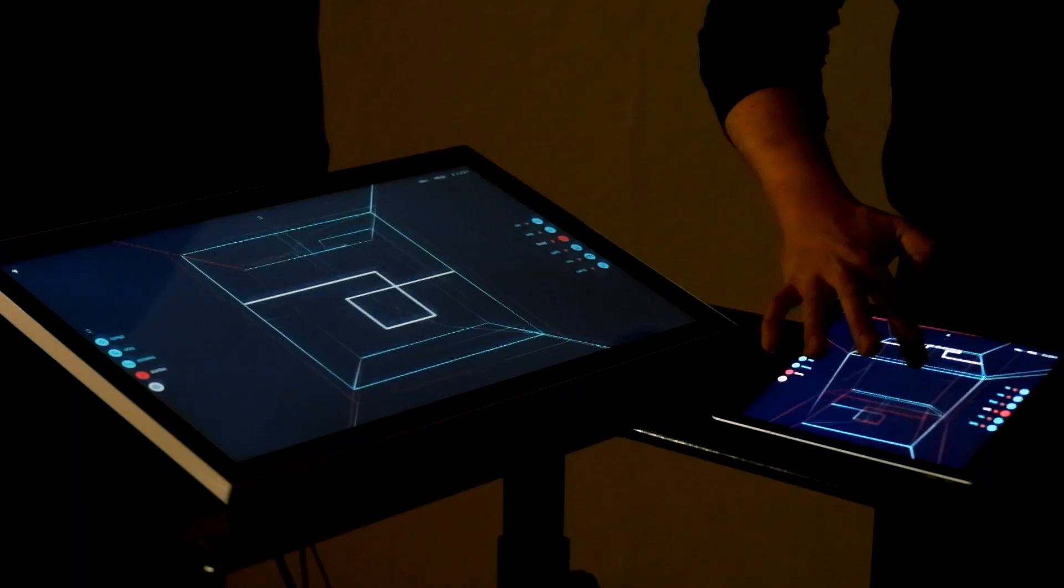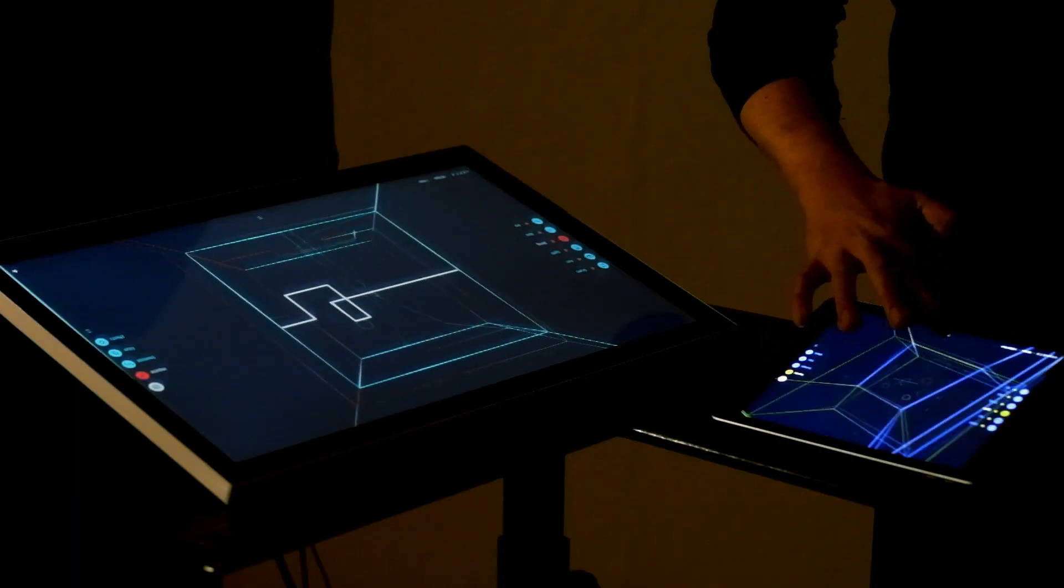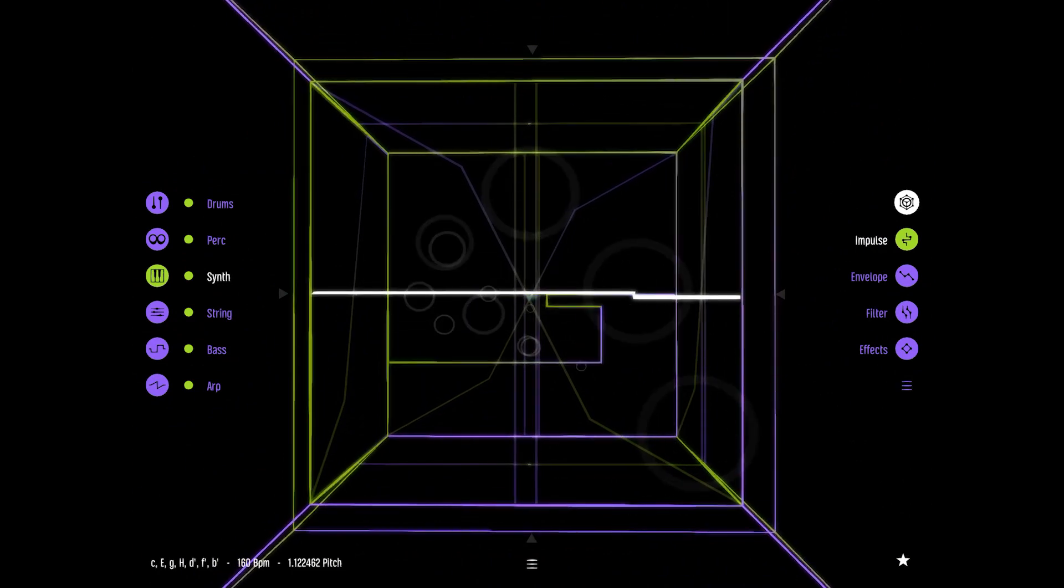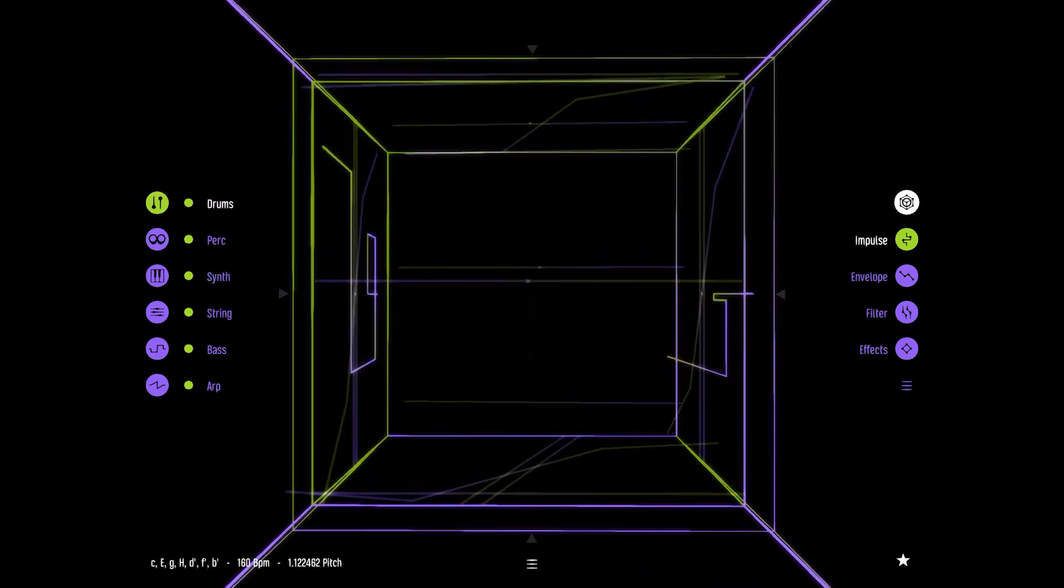Watch Player A rotate their cube to change the perspective, reassigning root note and tempo.